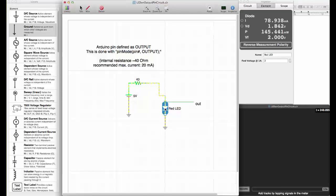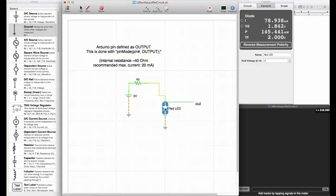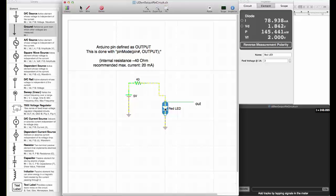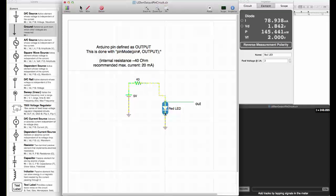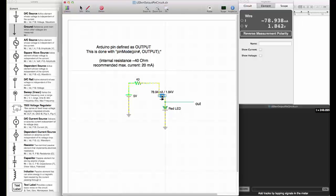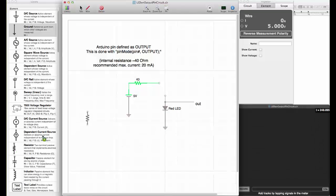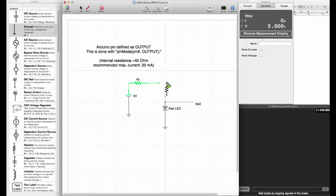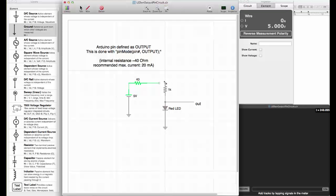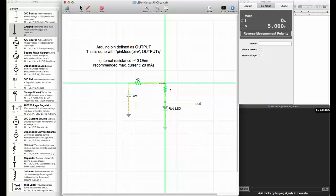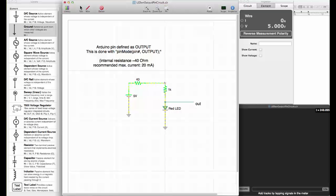78 milliamps is certainly too high for the LEDs that are part of the Arduino kit. What we need to do is add a resistor in series to control the current that goes through the LED. Let's try to do this.